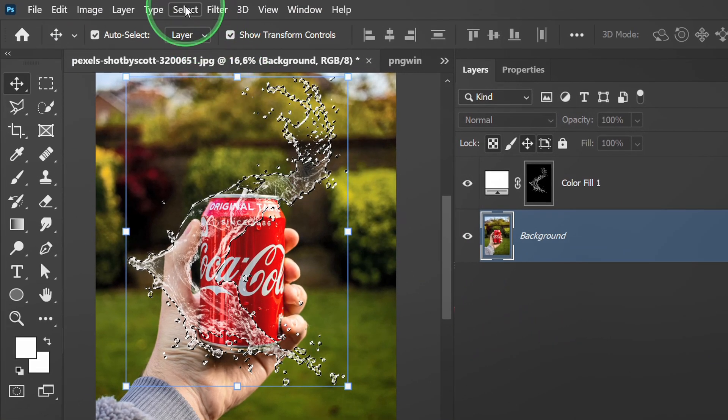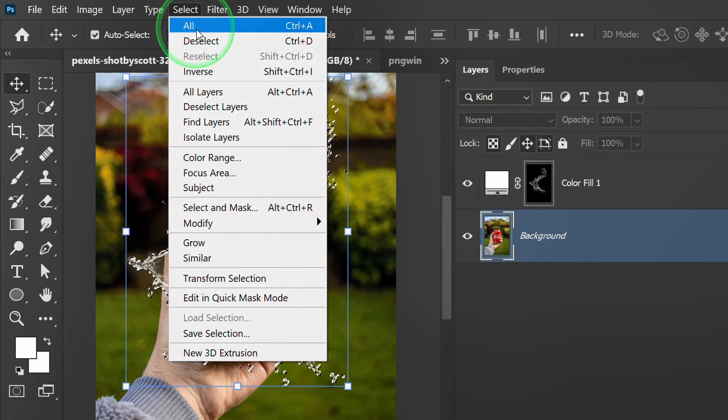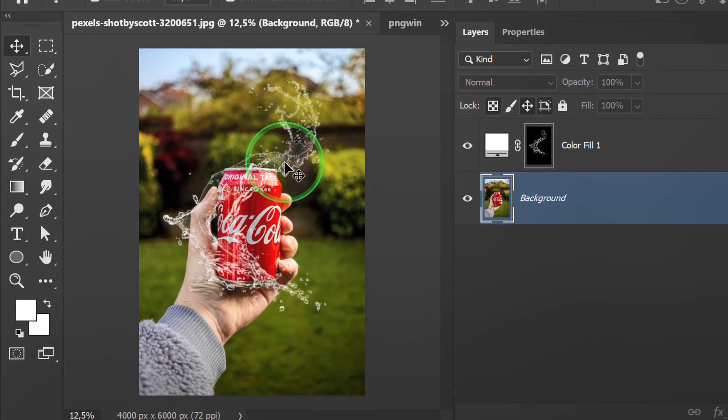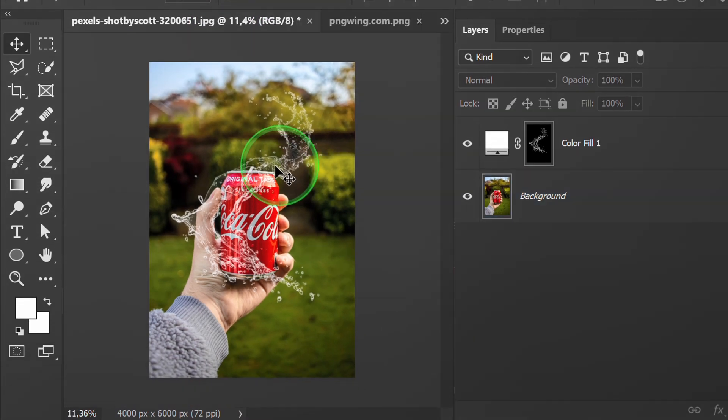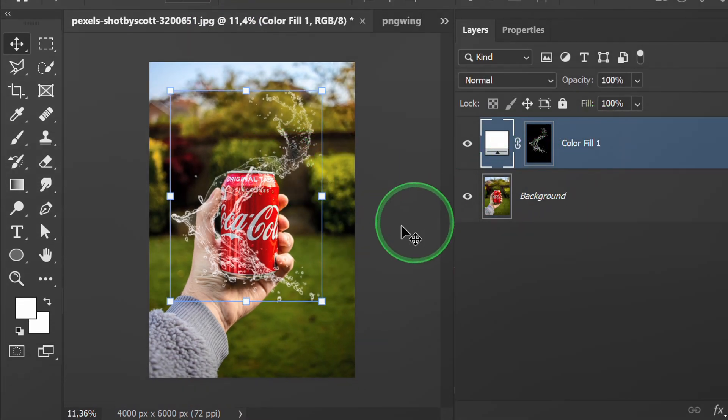Finally, deselect. Adjust the position again if needed.